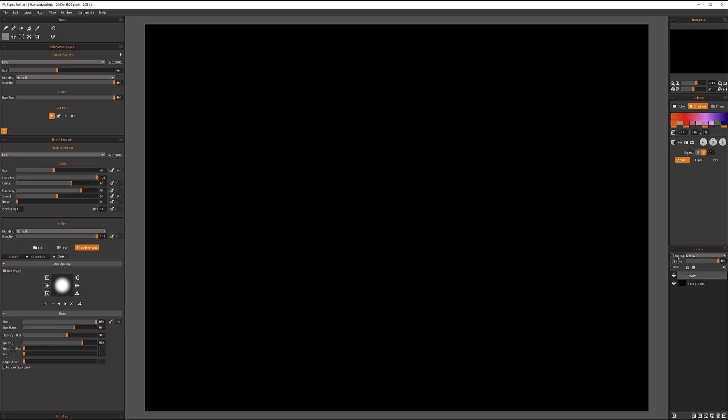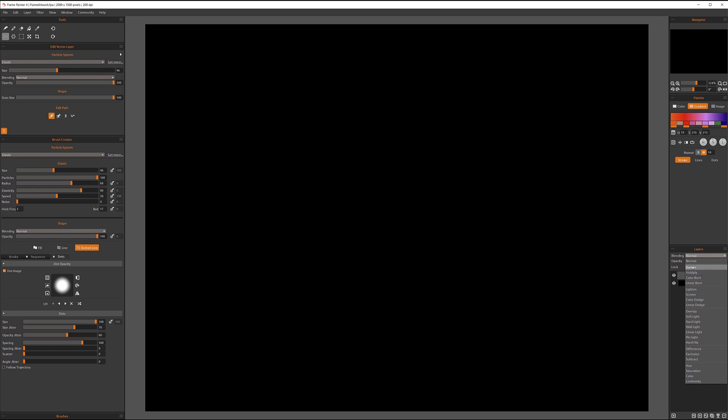Also, for each layer above we have a different blending mode. If you work with Photoshop or Affinity or other image manipulation applications, you're probably familiar with some of these. Darken mode, if you have a white color, will have no effect whatsoever. And the darker you're getting to the black, it will have more effect.